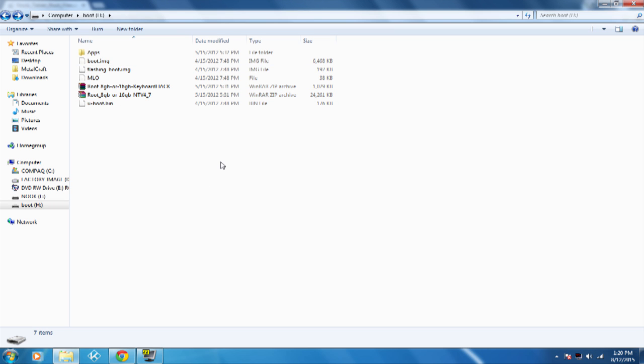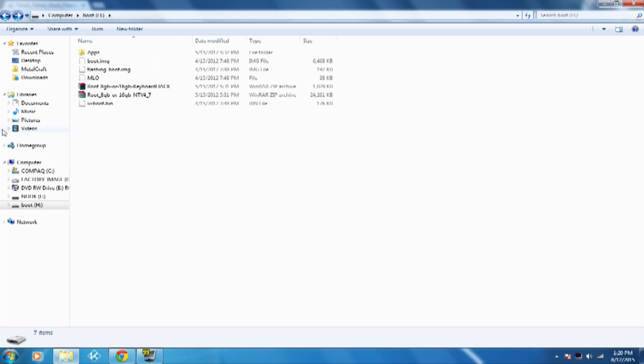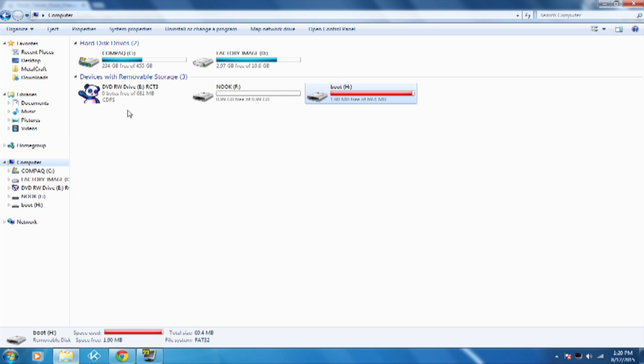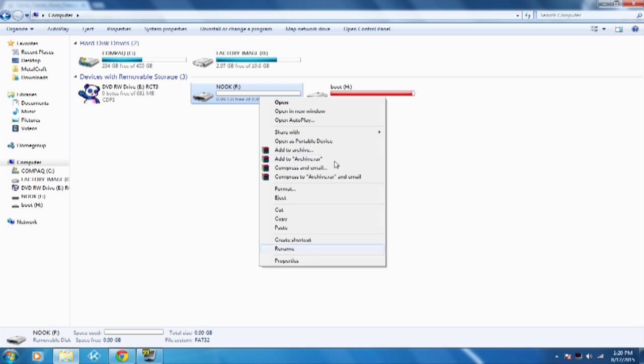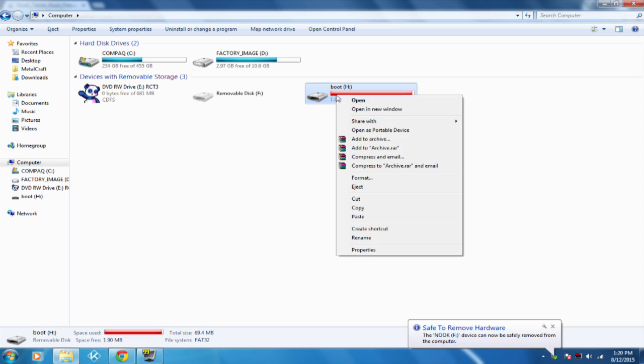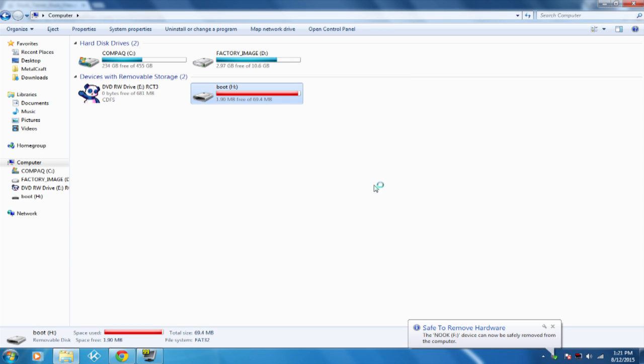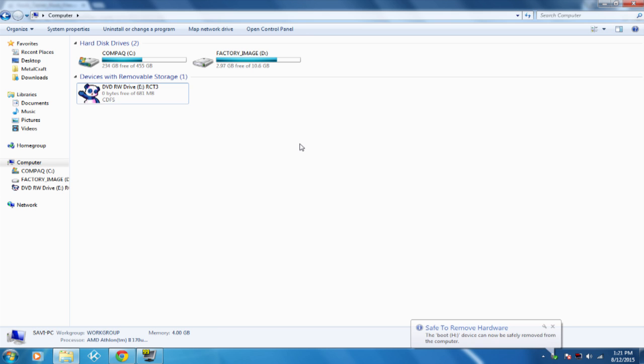So the next step is just unmount. I don't want to unmute. Eject that and eject this. Should have that sound if you heard me, or if you heard the Nook. It makes like a sound. And then just remove the Nook from the computer.